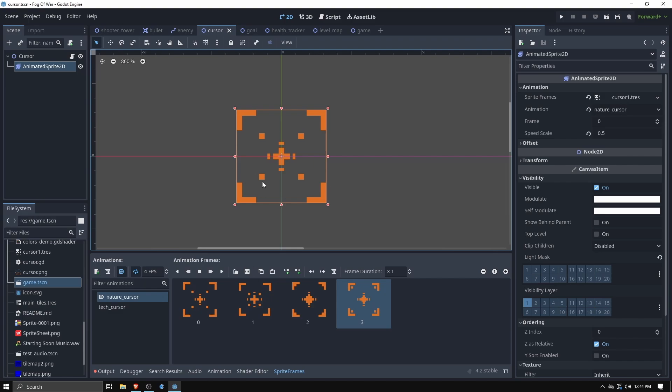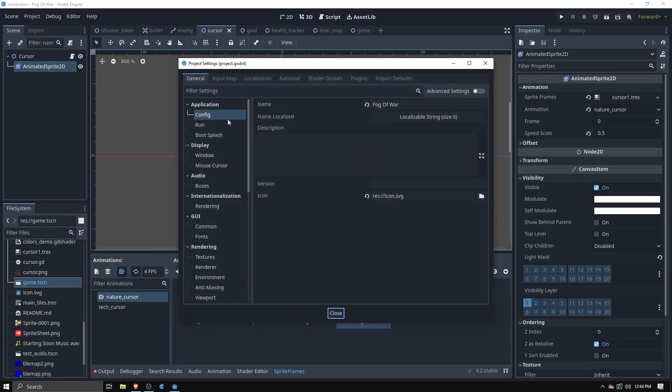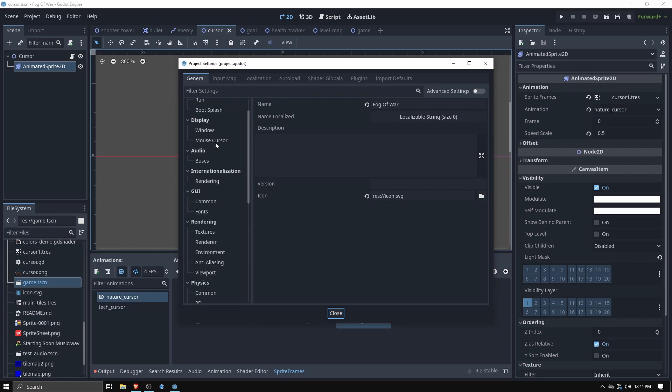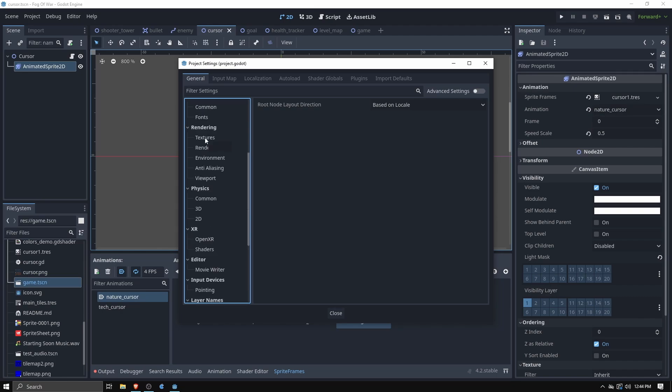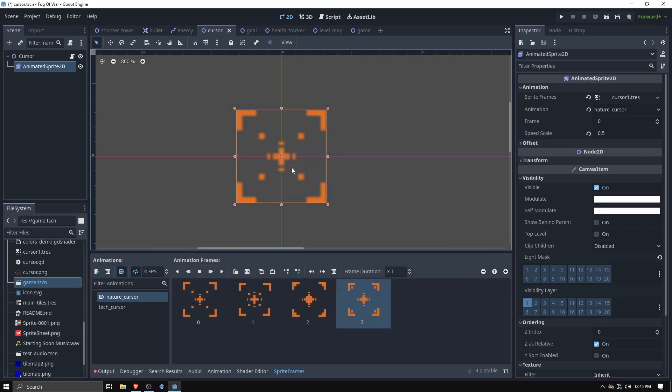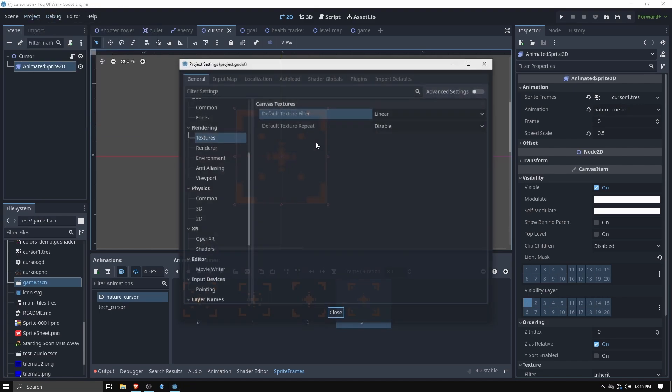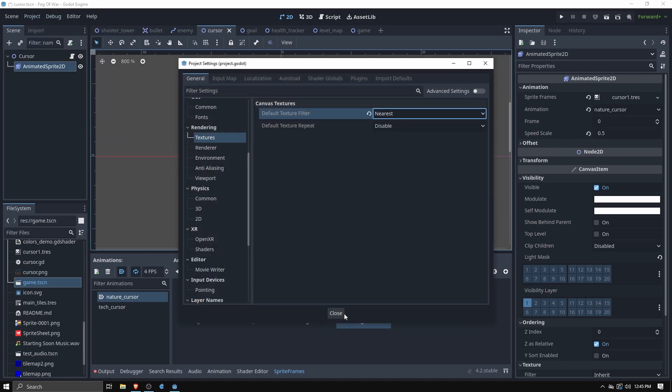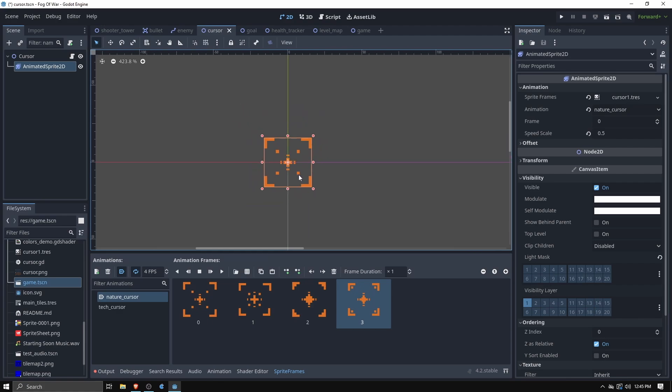And if you want pixel art within like your views, so if we look here this is really crisp, the way you do that is you have to project, project settings and you're going to go down to rendering, rendering, rendering, textures and you're going to change default texture filter to nearest. And the reason why you want to do that is if you leave it on, I think it defaults to linear, look how fuzzy that is.